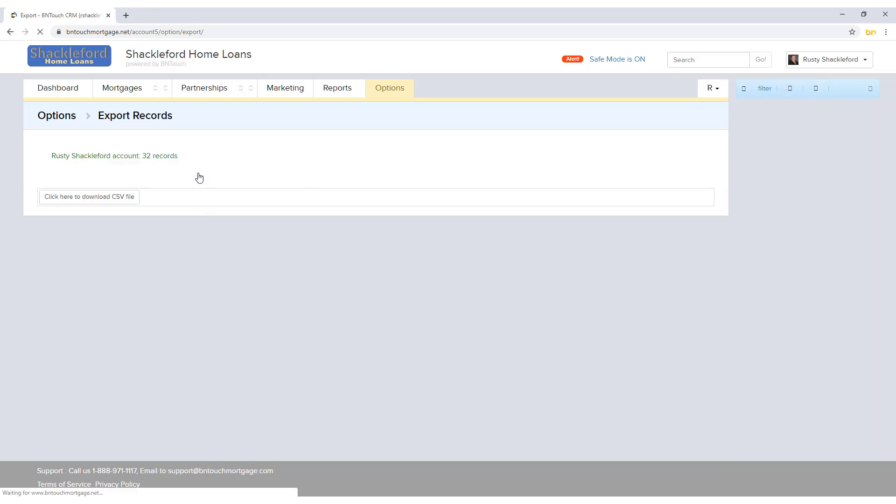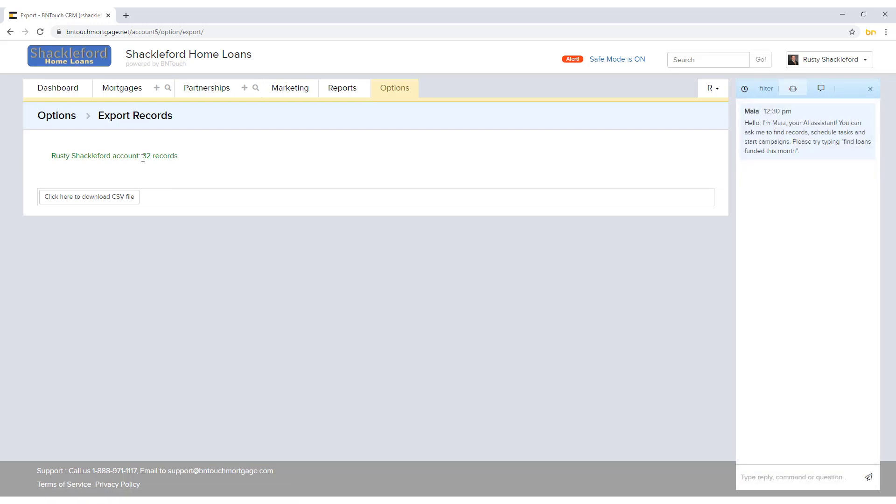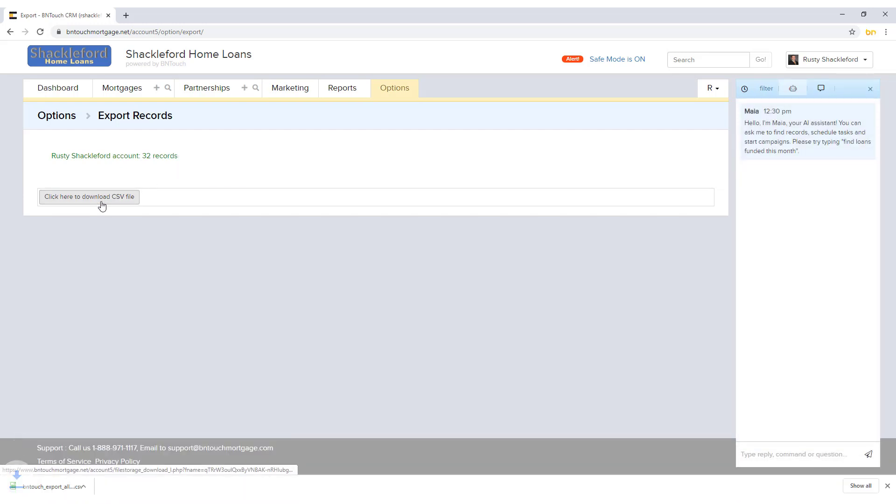Clicking any button will display the number of records that will be included in the file, which can then be downloaded using the Click Here to Download CSV file button.